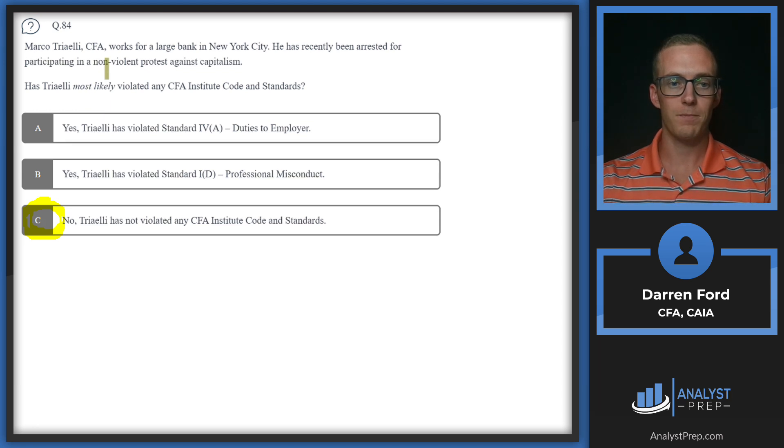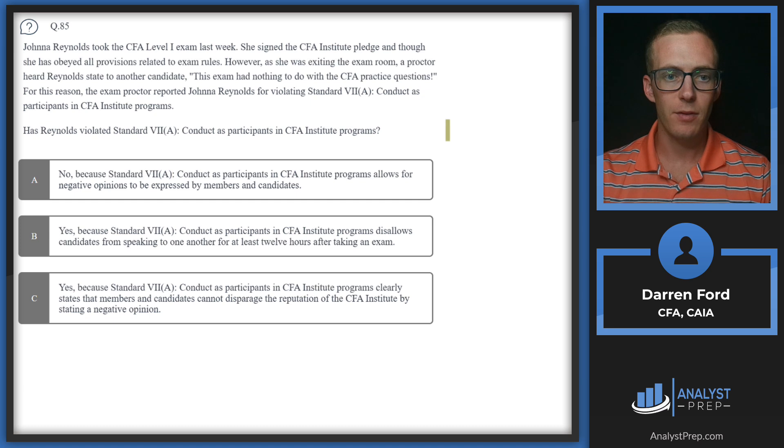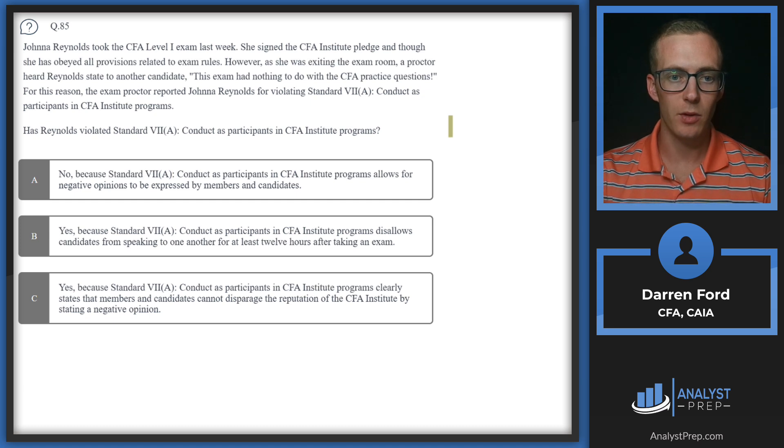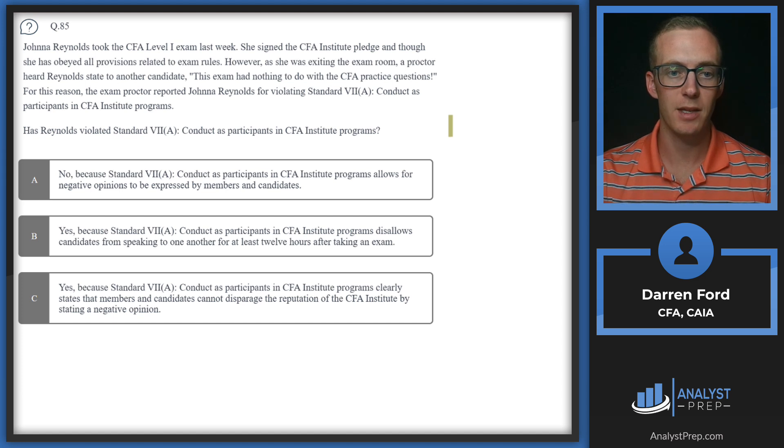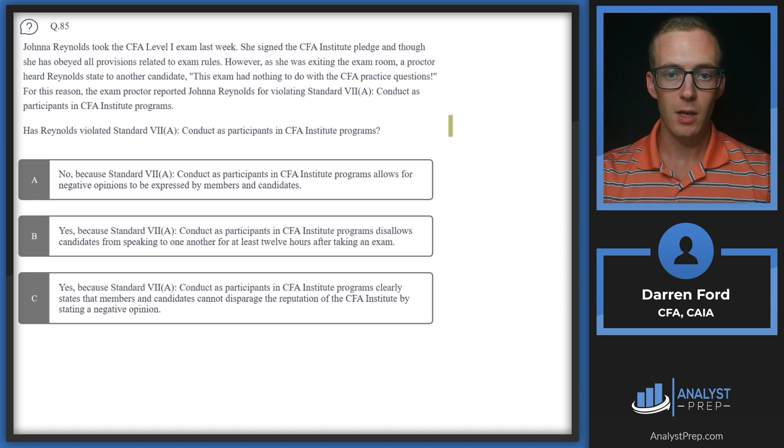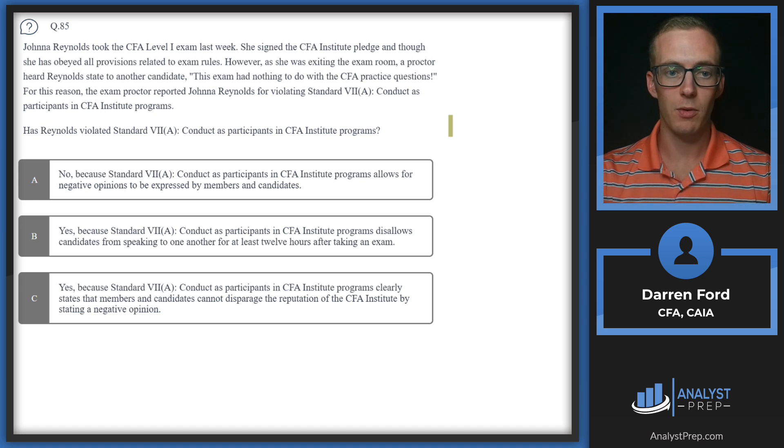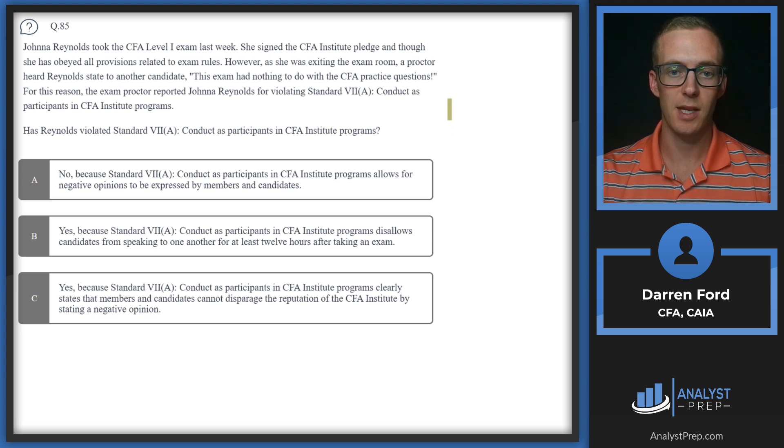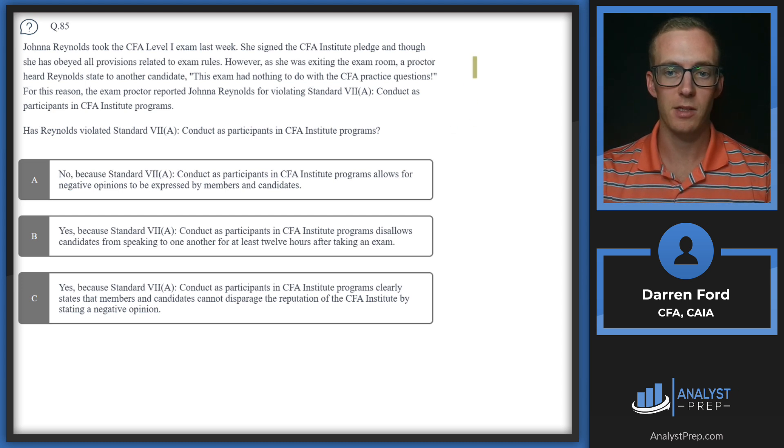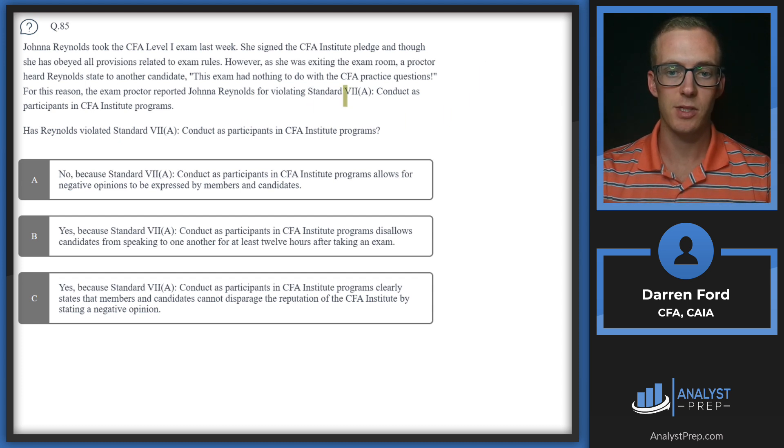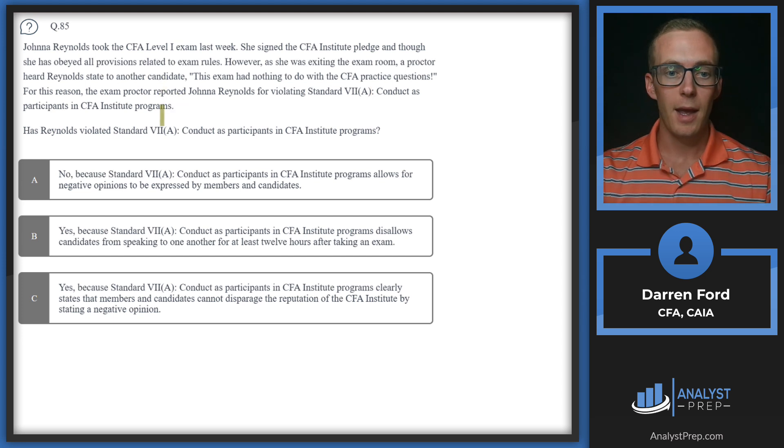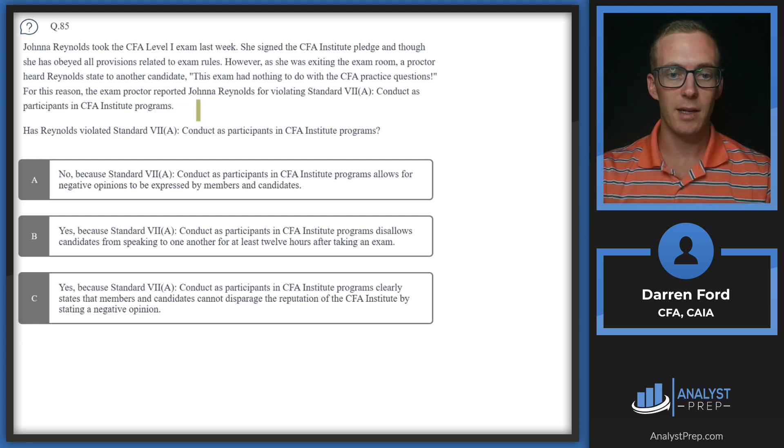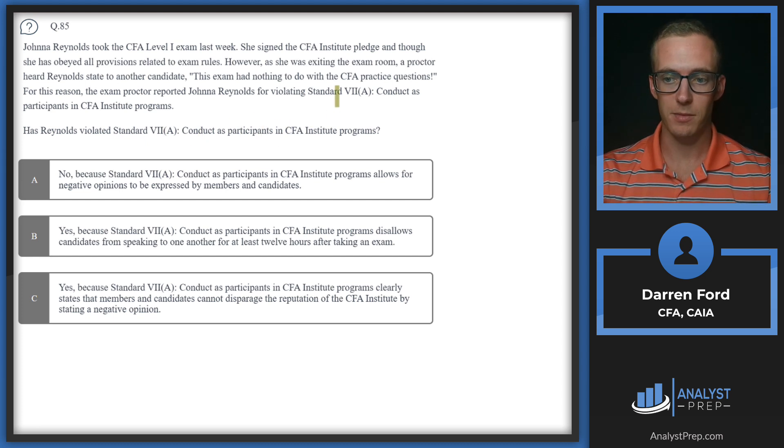Question 85: Johnna Reynolds took the CFA Level 1 exam last week. She signed the CFA Institute pledge and obeyed all provisions related to exam rules. However, as she was exiting the exam room, a proctor heard Reynolds state to another candidate, 'This exam had nothing to do with the CFA practice questions.' For this reason, the exam proctor reported Reynolds for violating Standard 7A Conduct as a Participant in CFA Institute Programs. Has Reynolds violated Standard 7A?